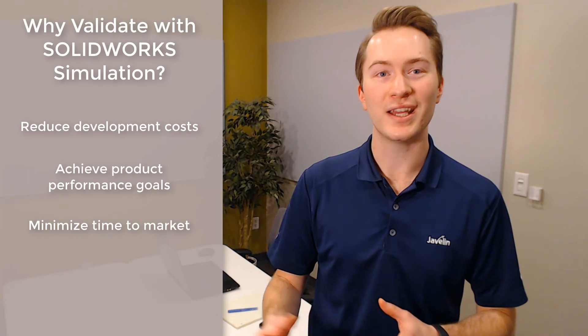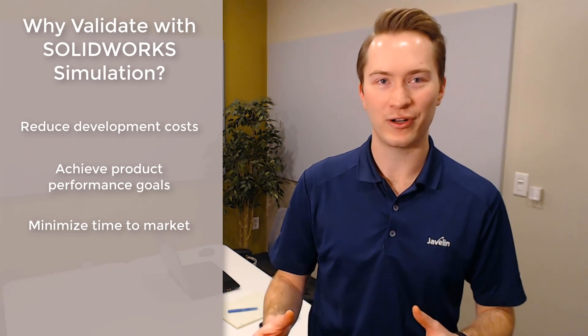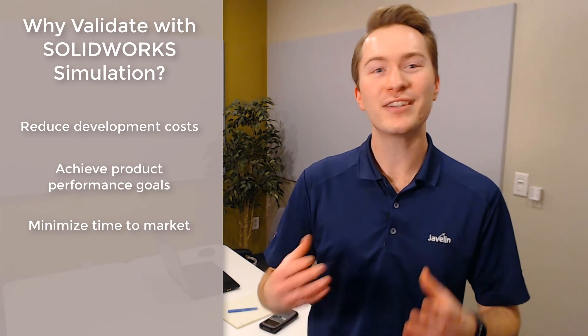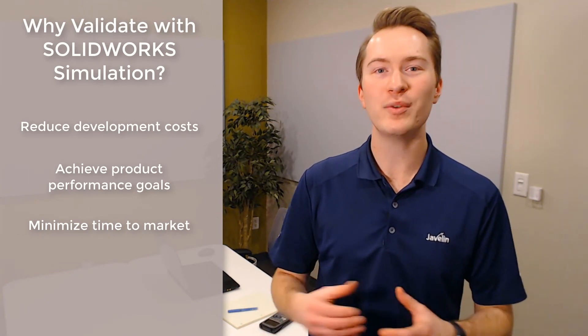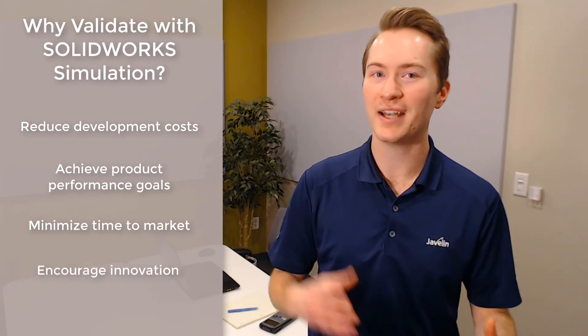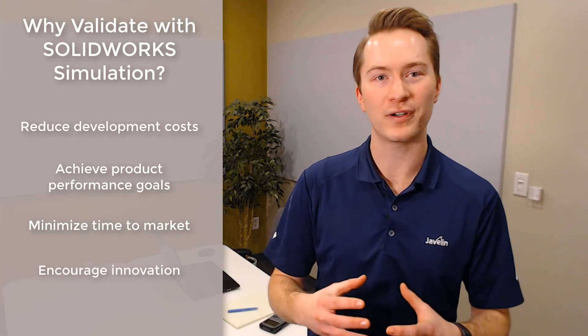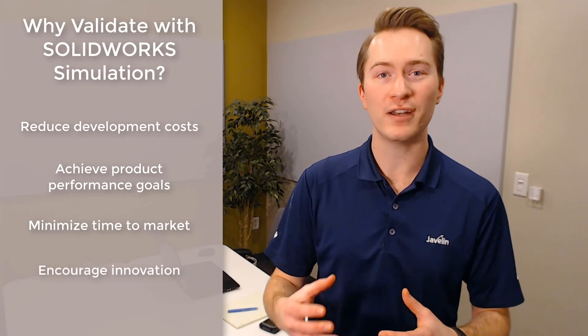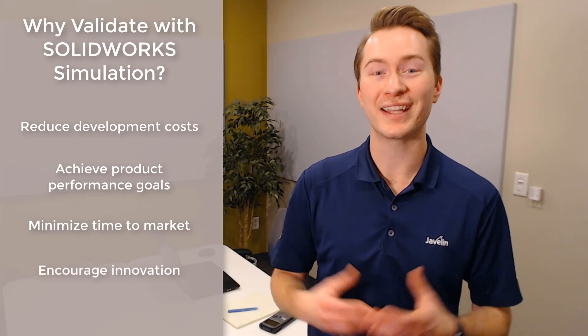SOLIDWORKS simulation is not simply an alternative to hand calculations. It's a tool that enables engineers to combine their design and validation efforts, which produces more innovative designs that get to market faster.